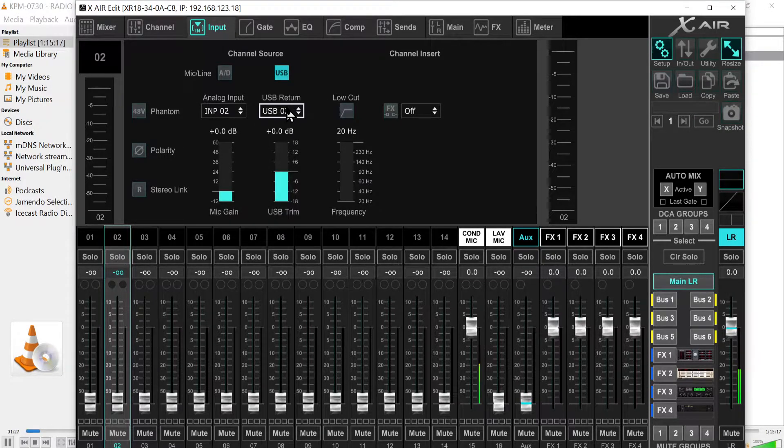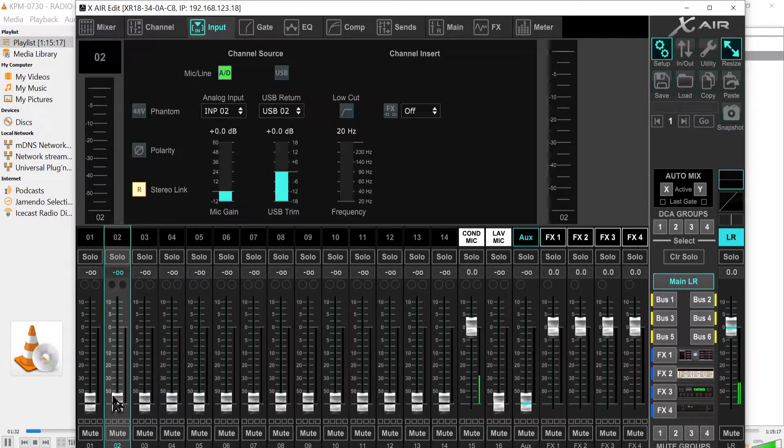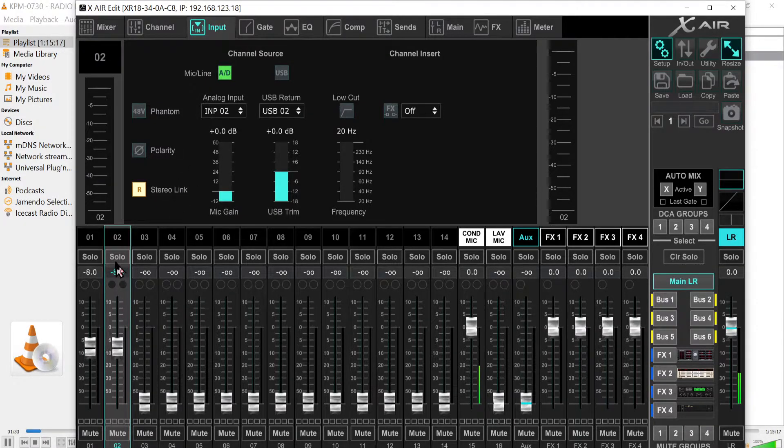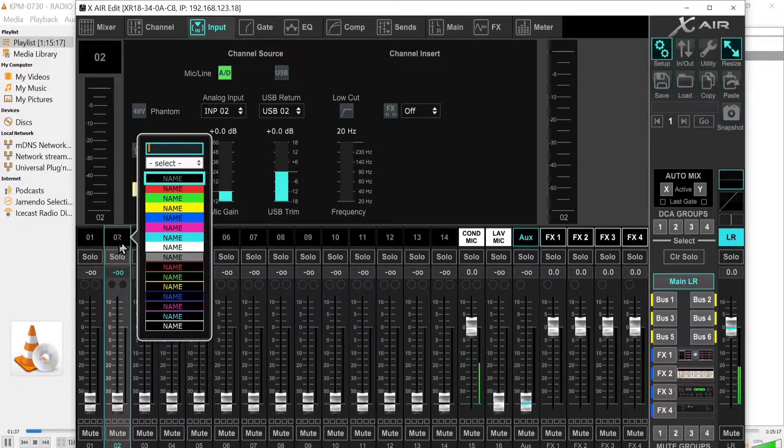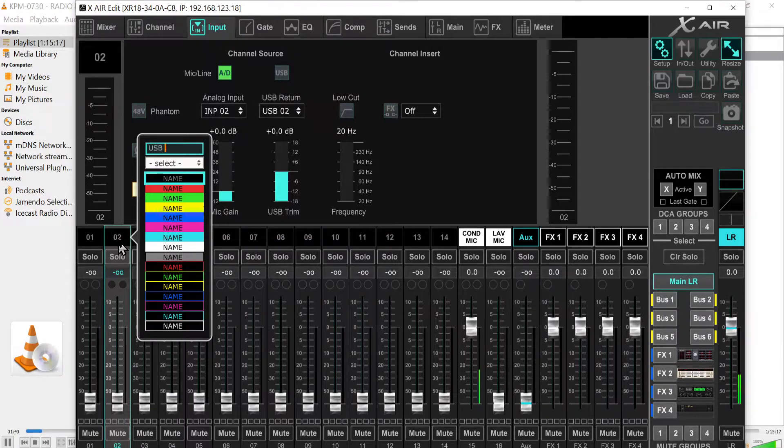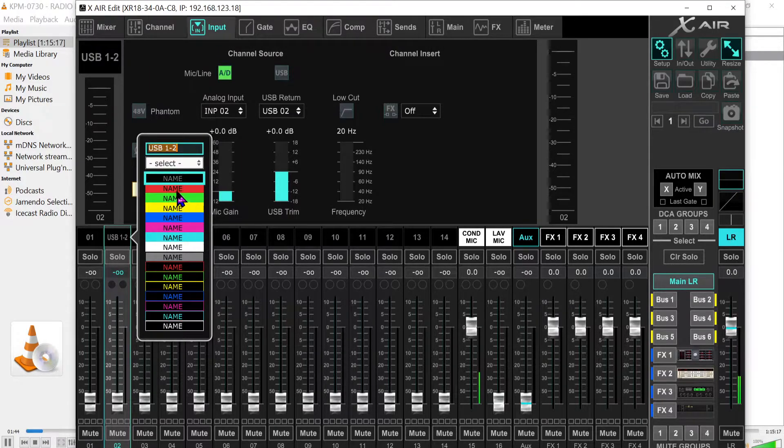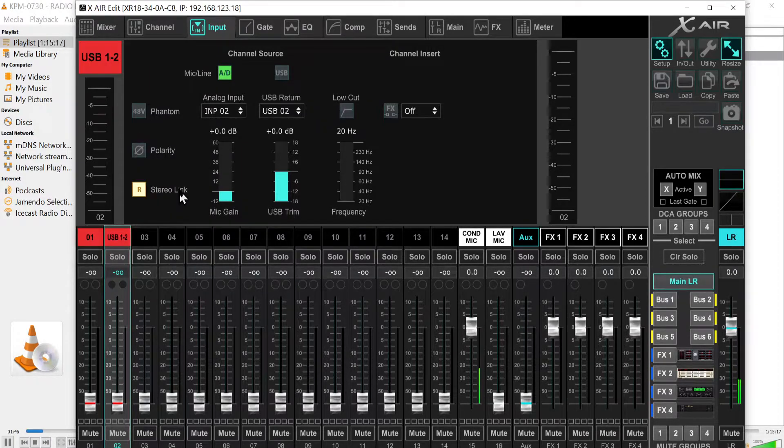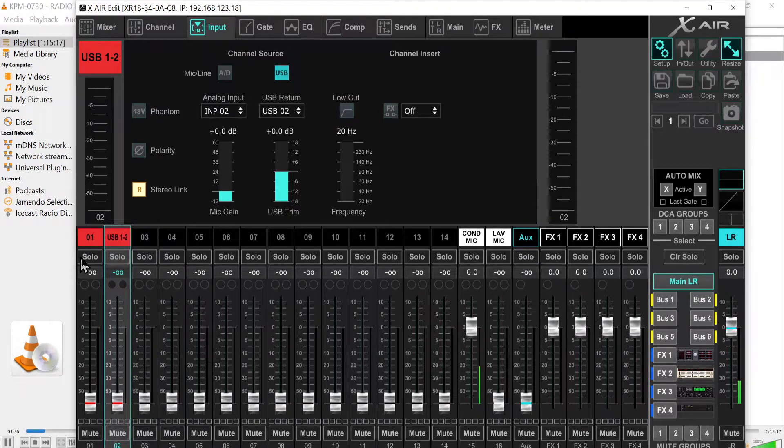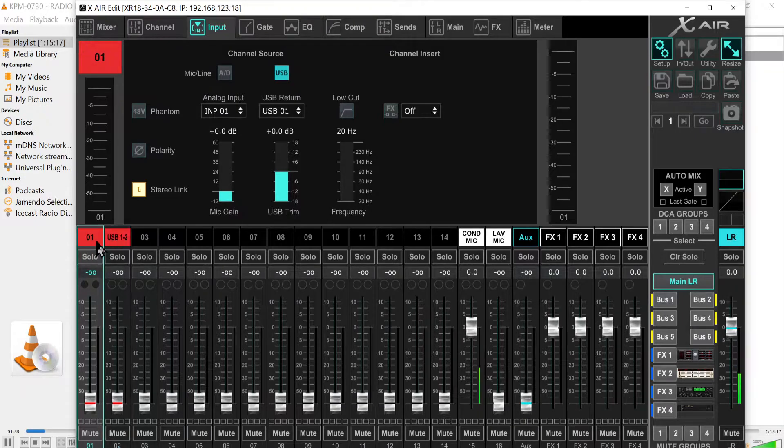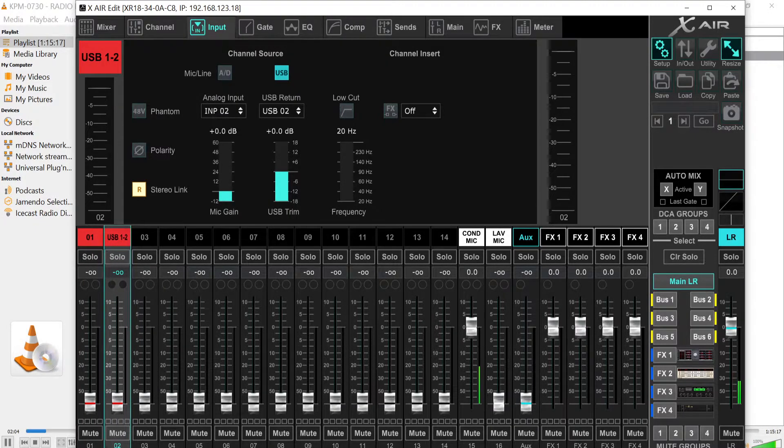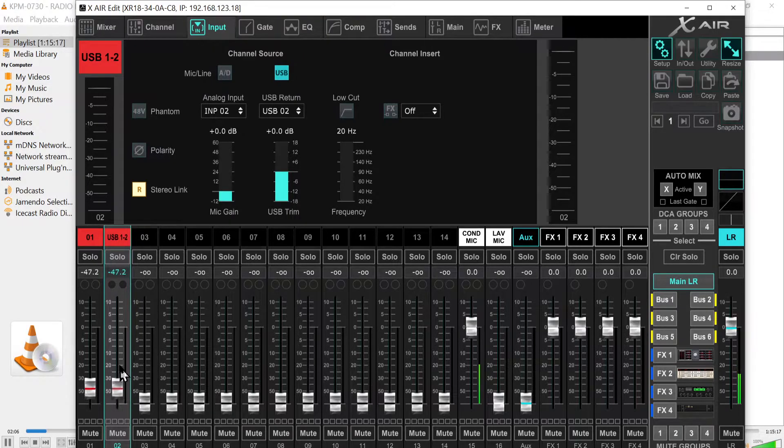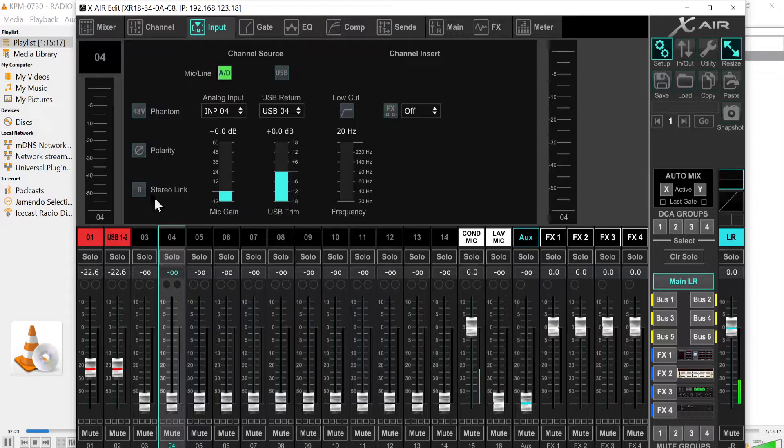You cannot choose pairs, just USB one, two, three up to 18. How do you go around that problem? You choose stereo link and then these channels will be linked together. I like to keep that organized, so this is going to be called USB one and two, and for the coloring scheme I'm going to choose red.